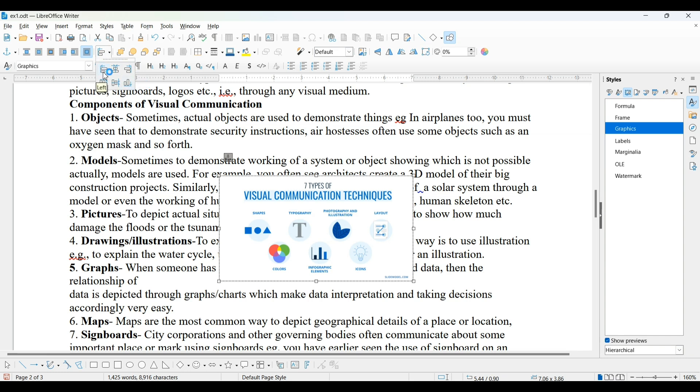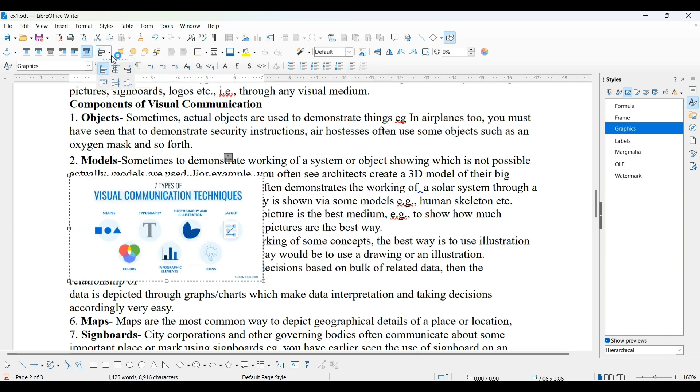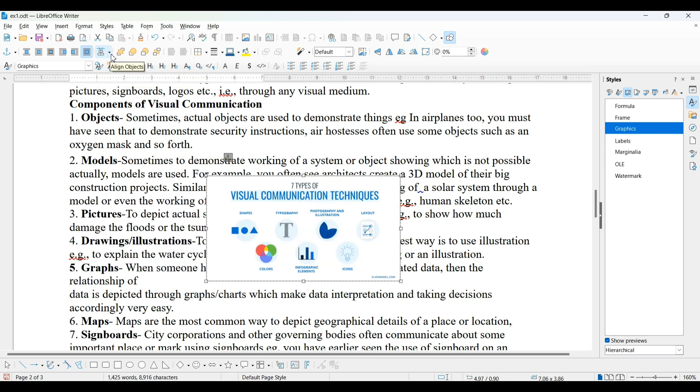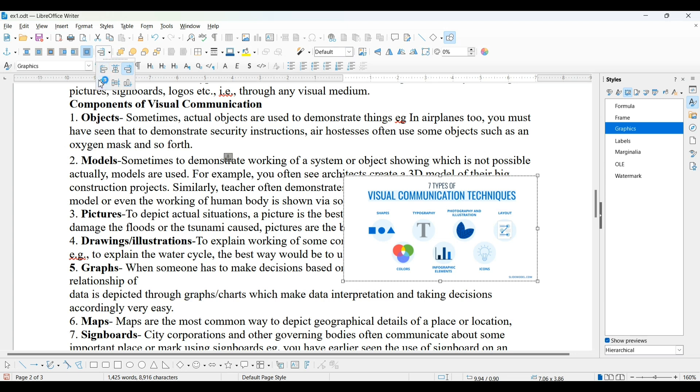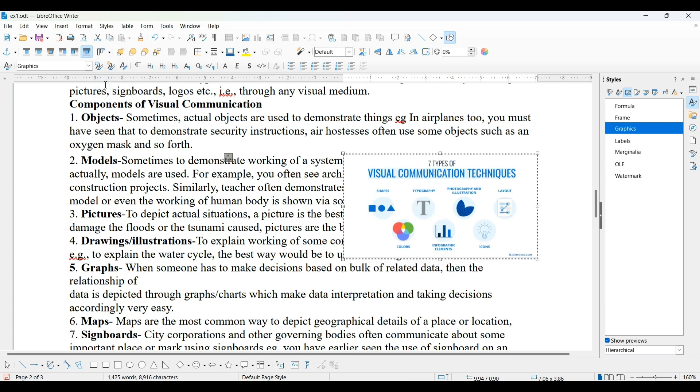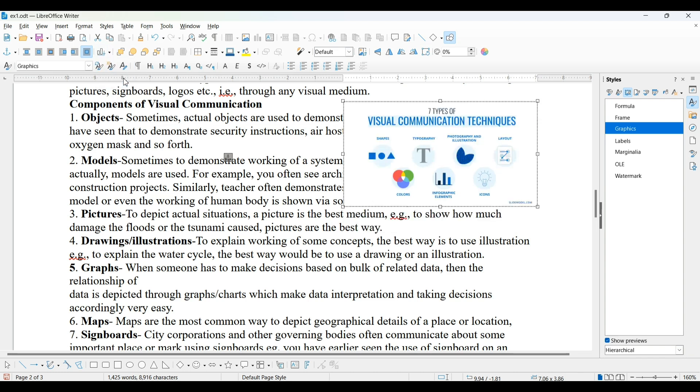When I press left, you can see it comes at the left side, center, and then right side. Next, if I am talking about this top, you can see it comes top, middle, and then bottom.